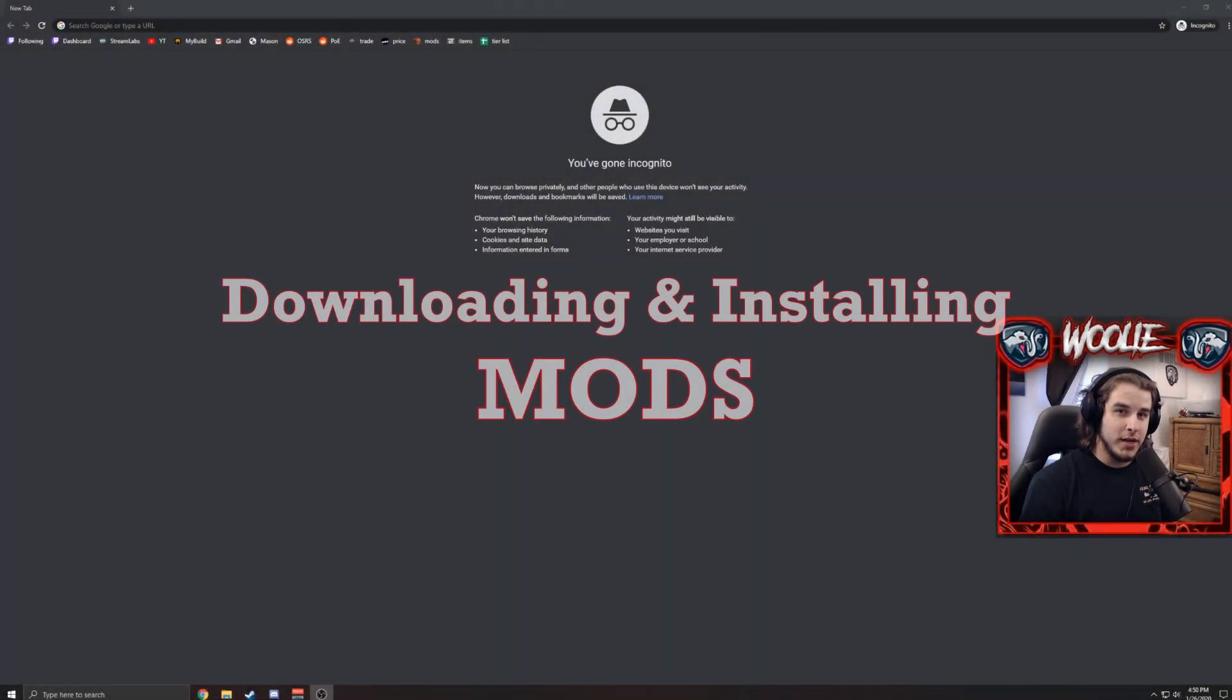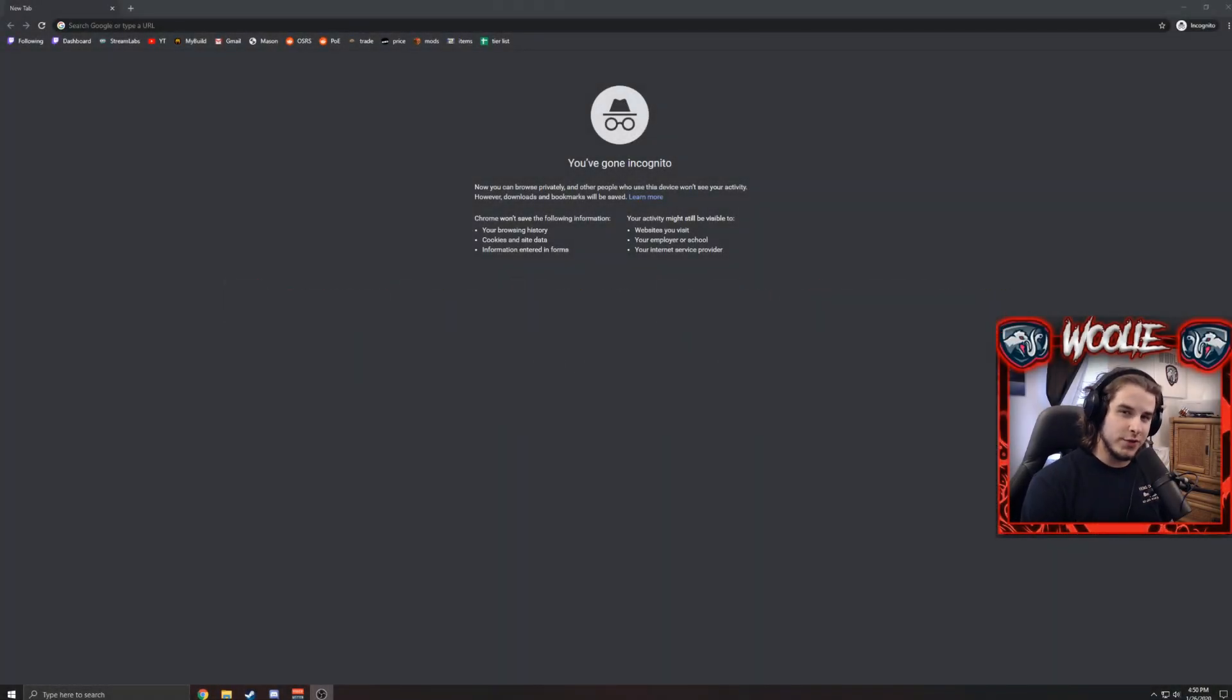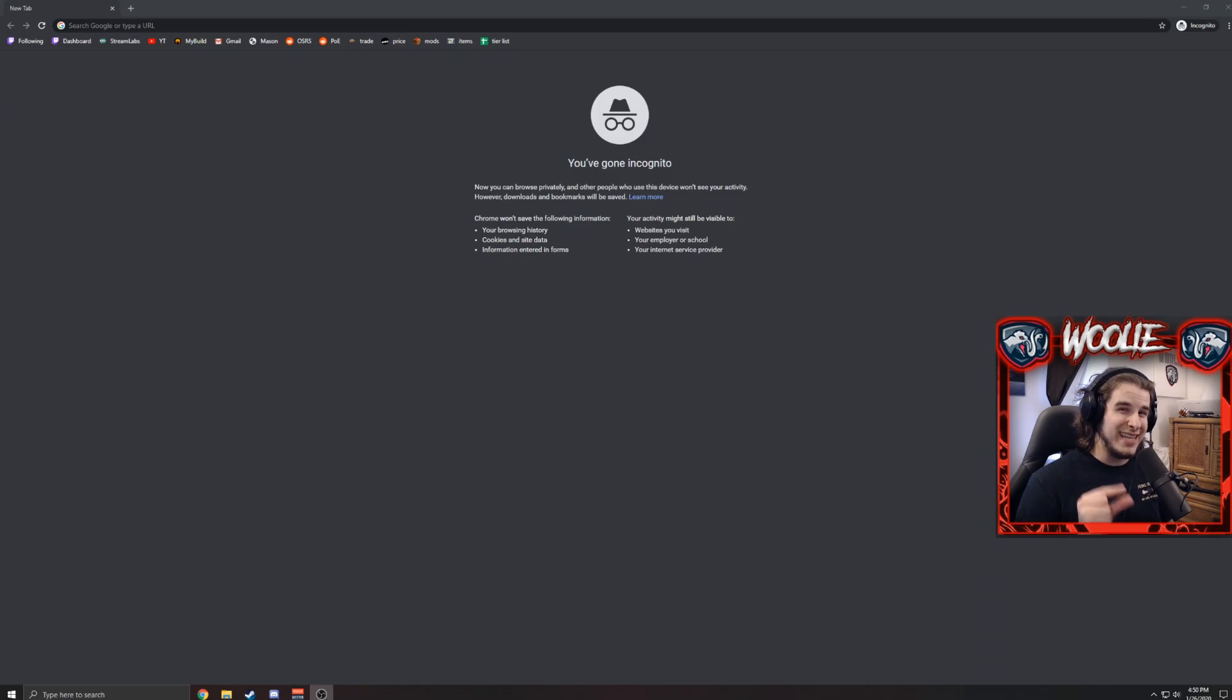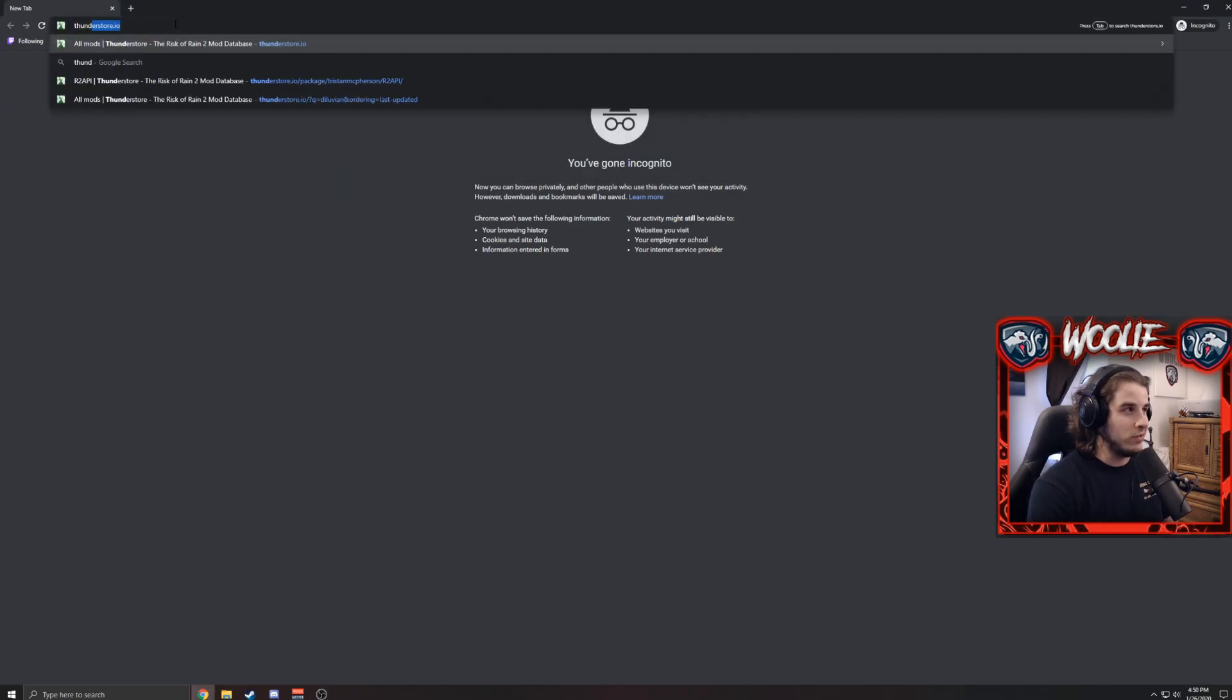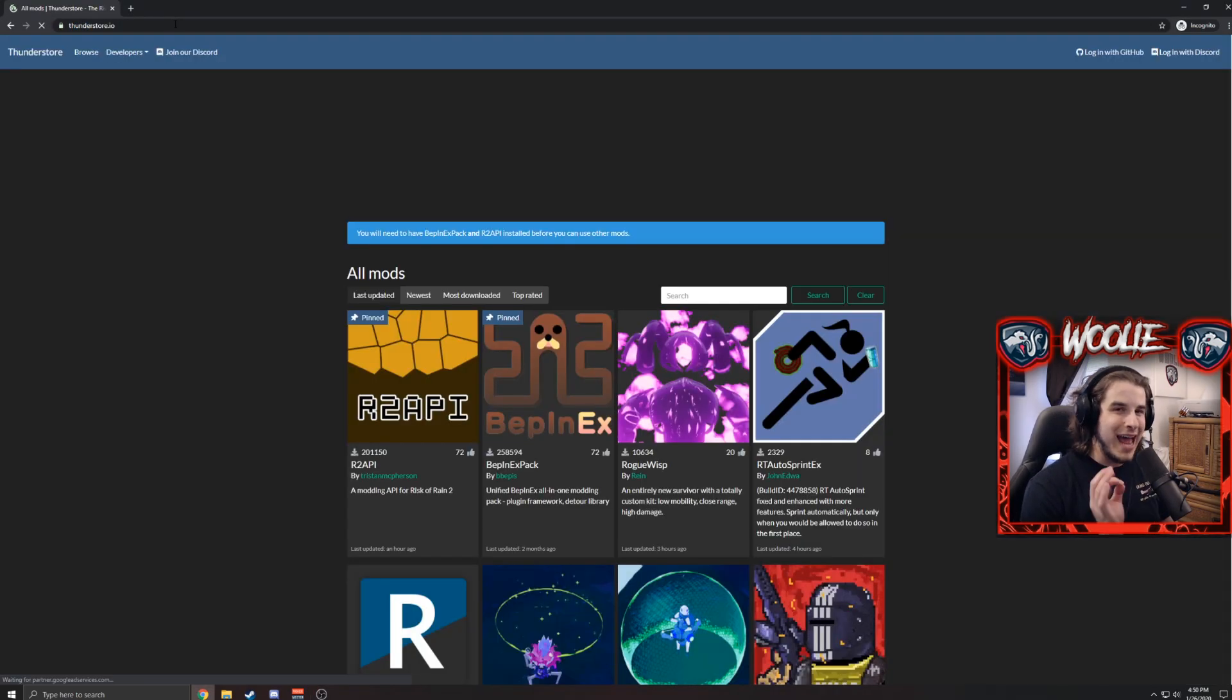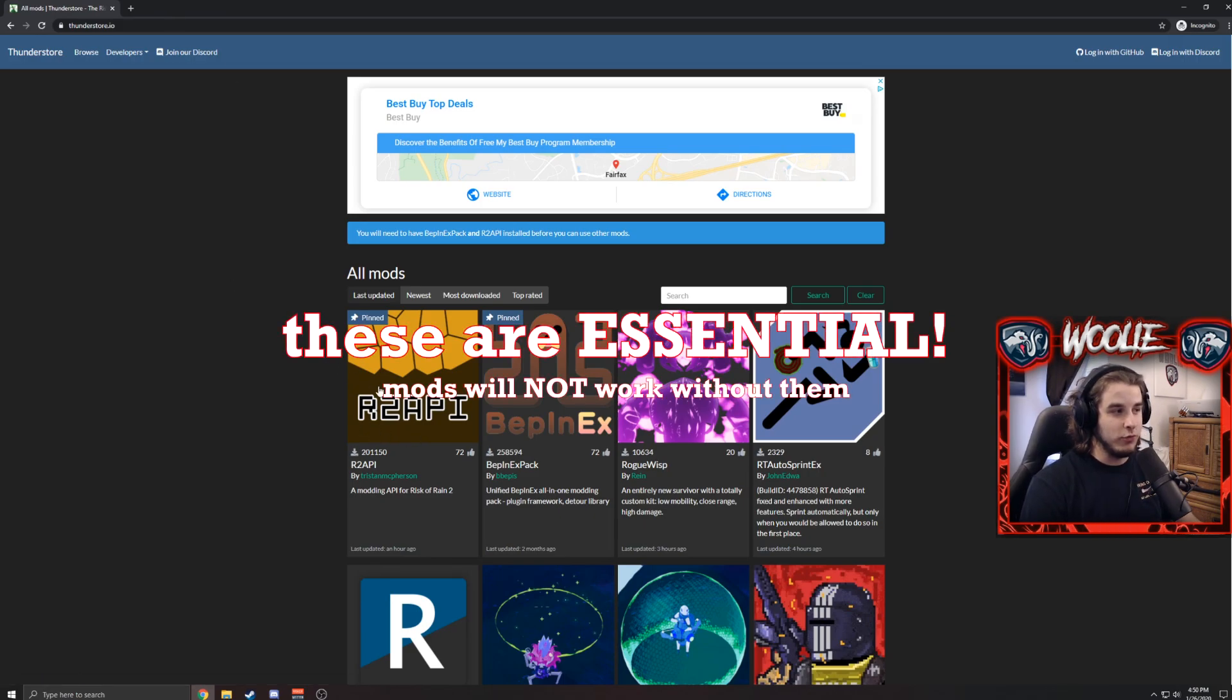Hello everybody and welcome to an updated video on installing mods for Risk of Rain 2. My previous video could have been a bit more specific, so in this video I'll be sure to go over all the details. The site we're going to use is thunderstore.io. There are two essential mods for Risk of Rain 2: the Risk of Rain 2 API and the BepInEx Pack.